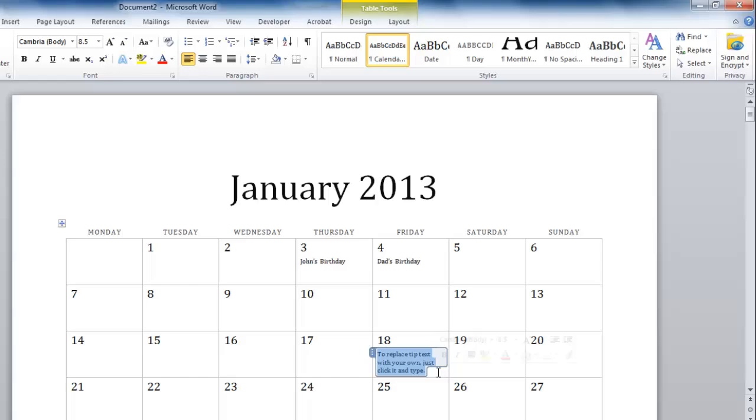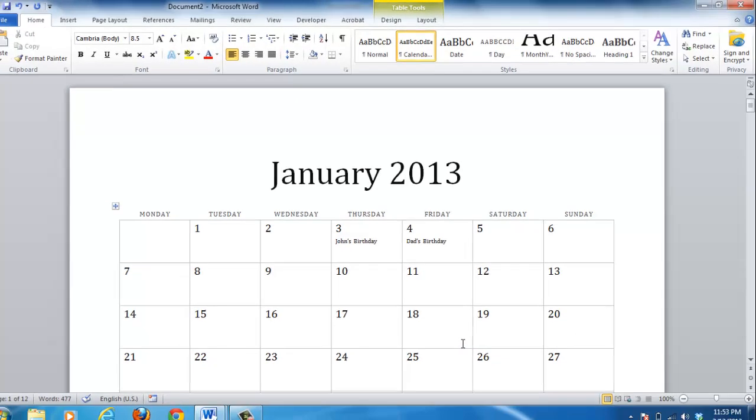Now you can easily print the calendar or just save it for future use and that is how to create a calendar in Word.